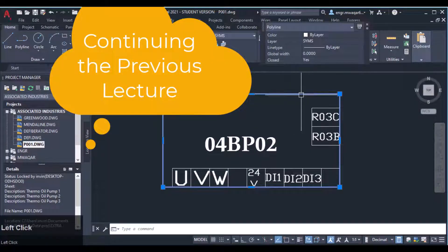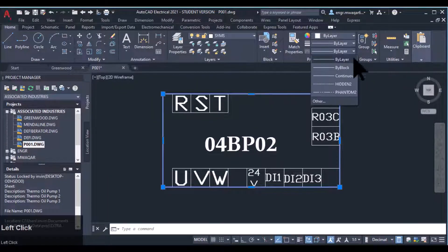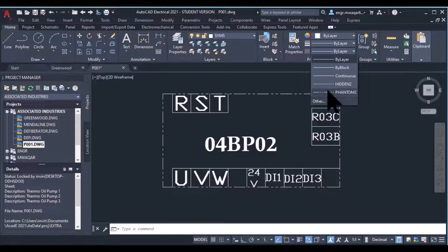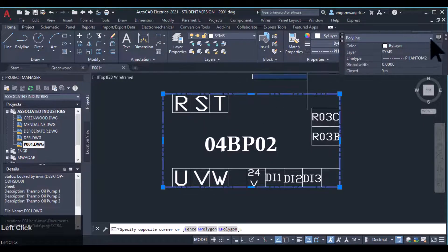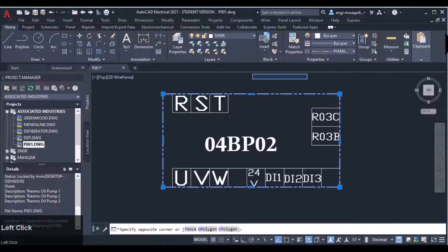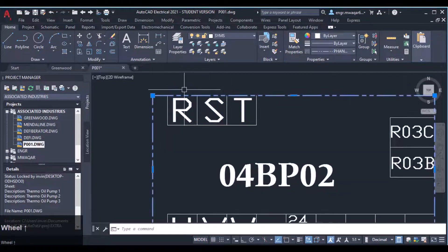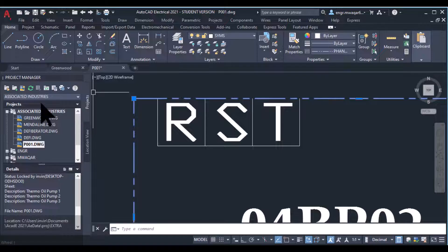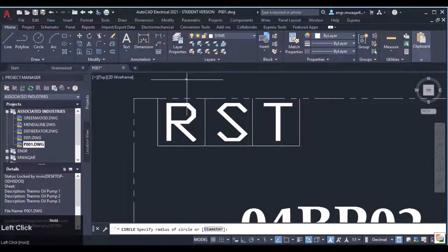I want to make some more changes to this block. To change the block style, I want to change it to this phantom line style and insert some circles here for our connectors, some small circles.